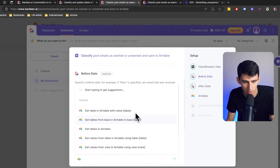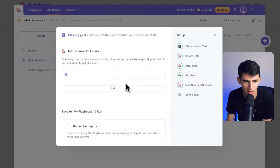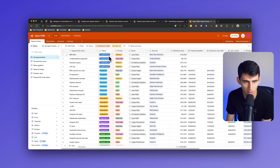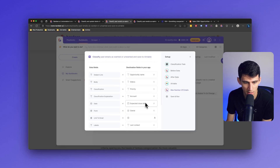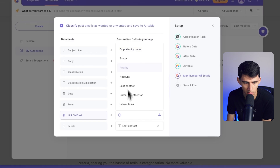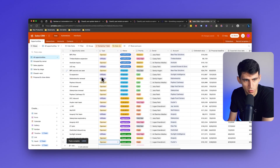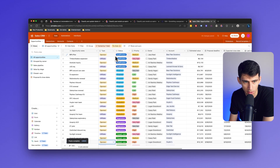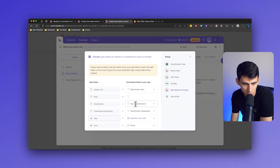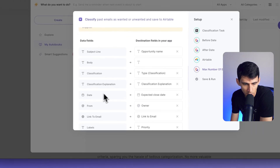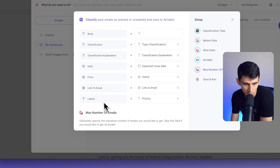Now we just need to add a table in Airtable. If I look up 'opportunities' in my sales CRM and connect it, I can match it to my different fields. Status would be maybe the stage they're in, but I could add extra columns as needed — like date, a link to email using a URL property, and a type field for whether it's sponsored or affiliate, mapping it to the classification, the explanation, an expected close date, the date property from the email link, and labels as well.